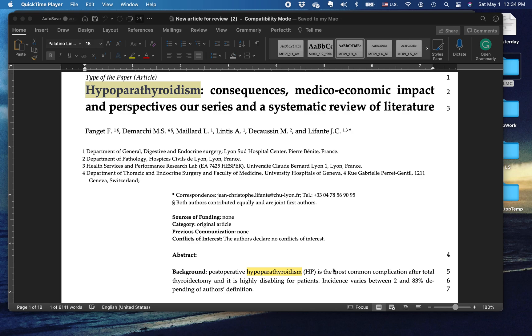I'd like to discuss a somewhat complicated topic. This may take more than one short video to explain it. It has to do with abbreviations and how to use them correctly in a paper. There are a couple principles to observe.